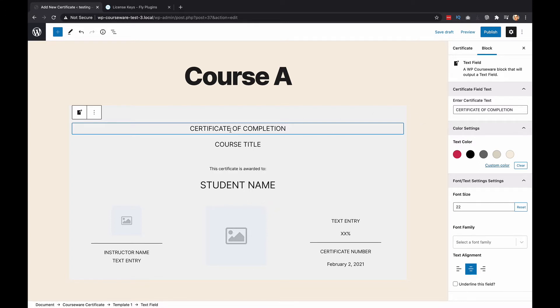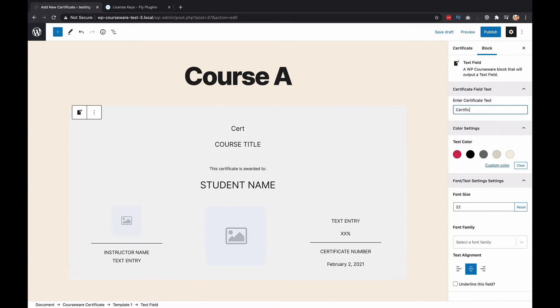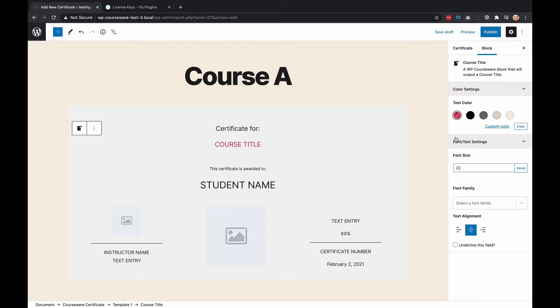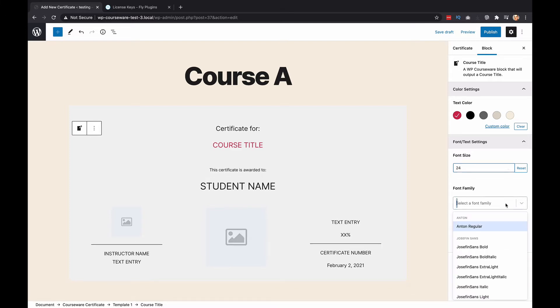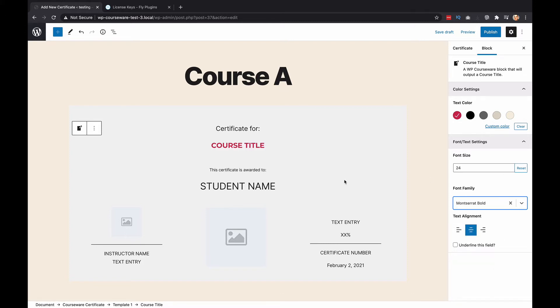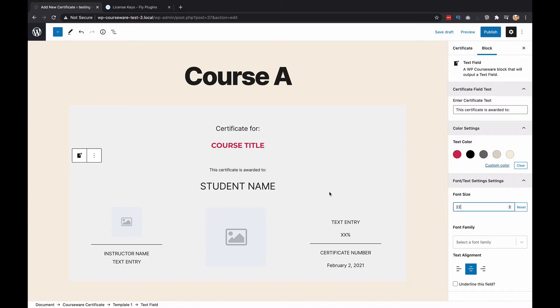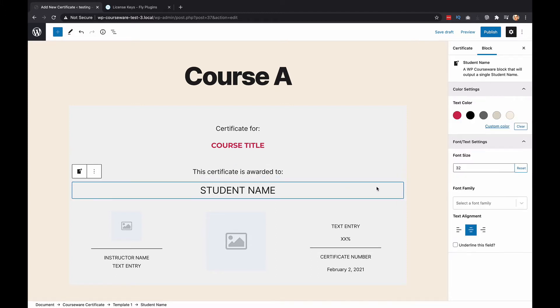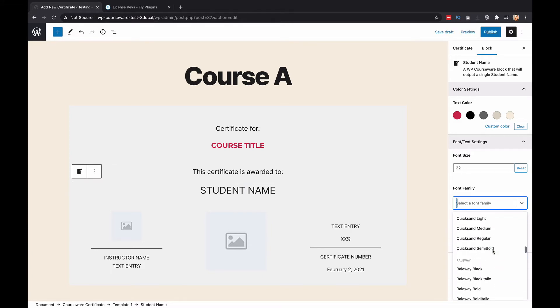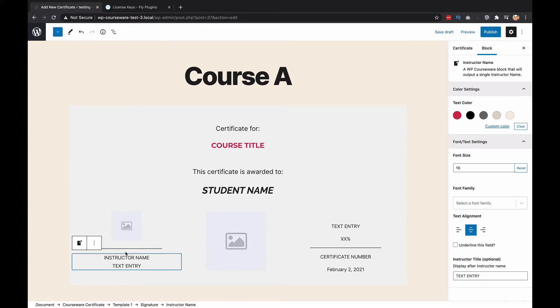The cool thing about the way this works is that everything is customizable, even fonts and font colors. For example, you could change where it says certificate of completion. You could say certificate for, and then you have the course title on here. You can change the color if you'd like, change the font size if you want to go smaller or larger. Here's a really cool feature: you can actually change the font. We can choose something a little bit different again.